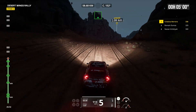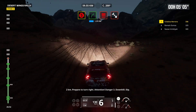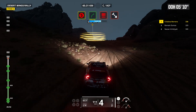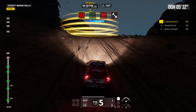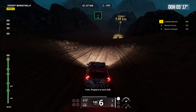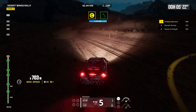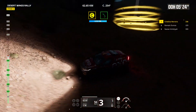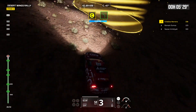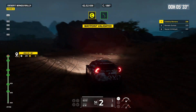2 kilometers, prepare to turn right. Attention, danger 3. Downhill. Dip. 1 kilometer, prepare to turn left. Forward on traces. 1 kilometer, prepare to turn left.